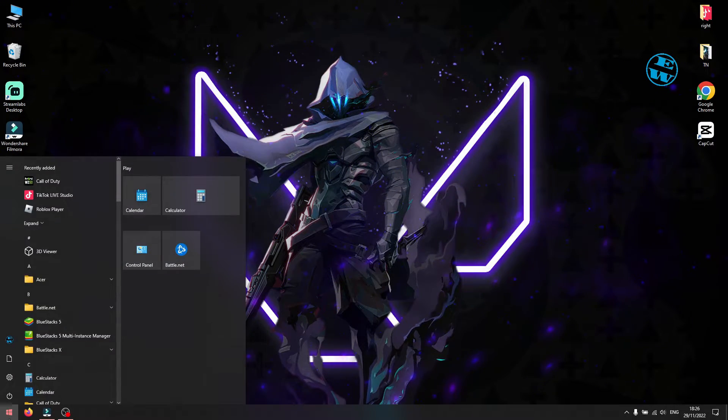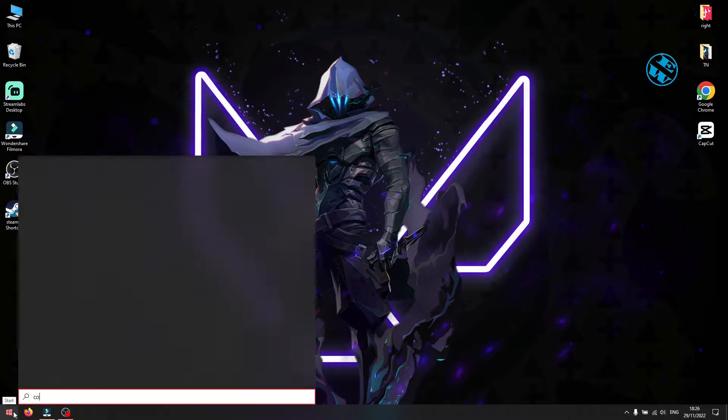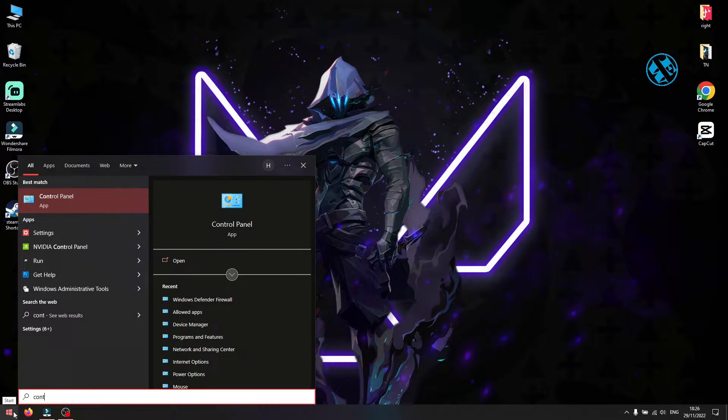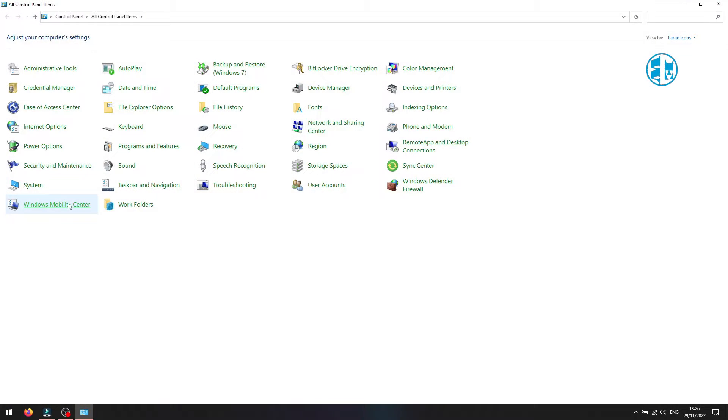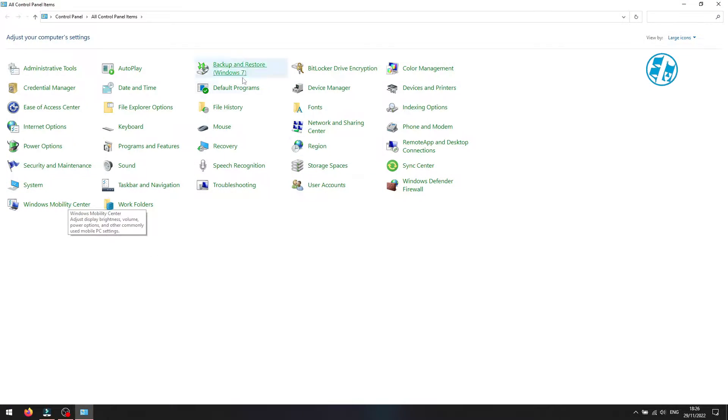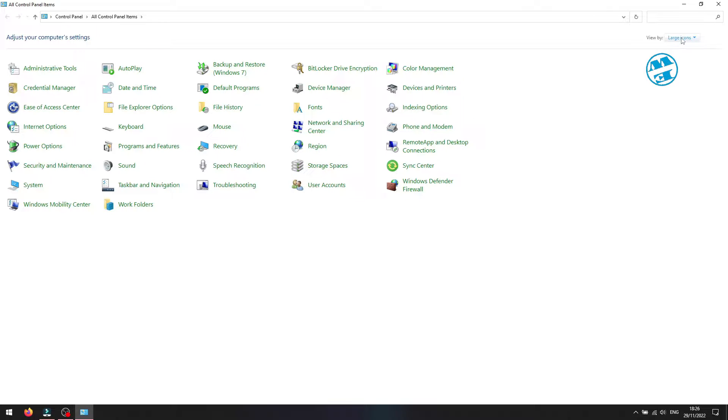Click on Start and search for Control Panel. Select it here. It will look something like this. If not, click next to View By and select Large Icons.